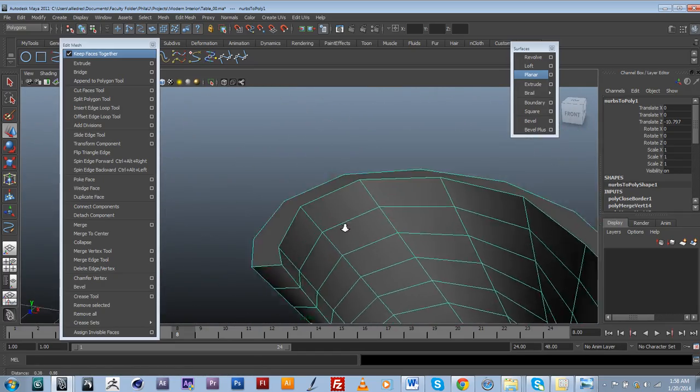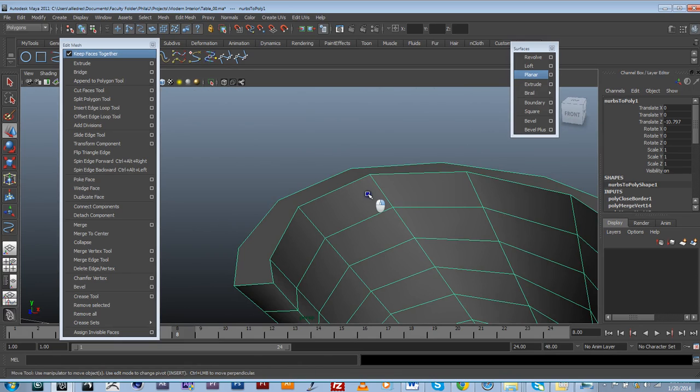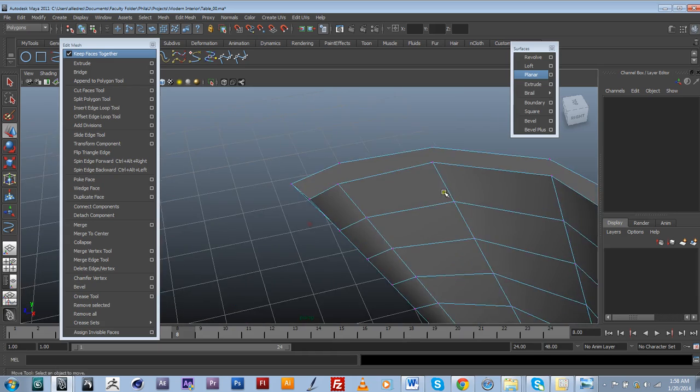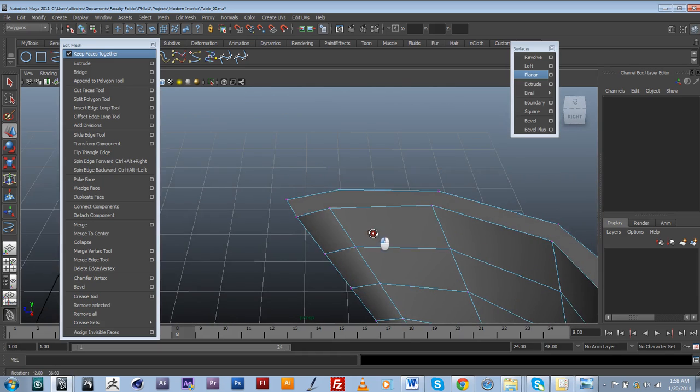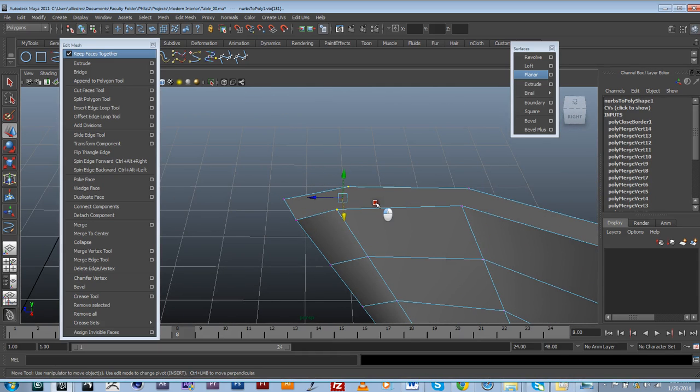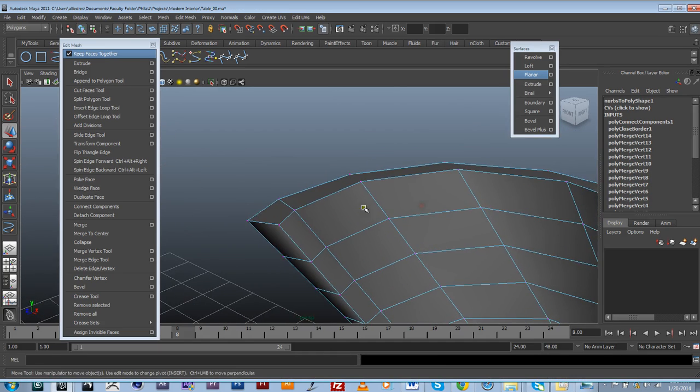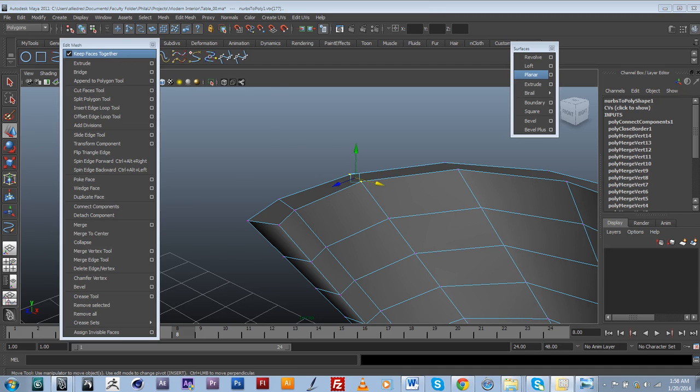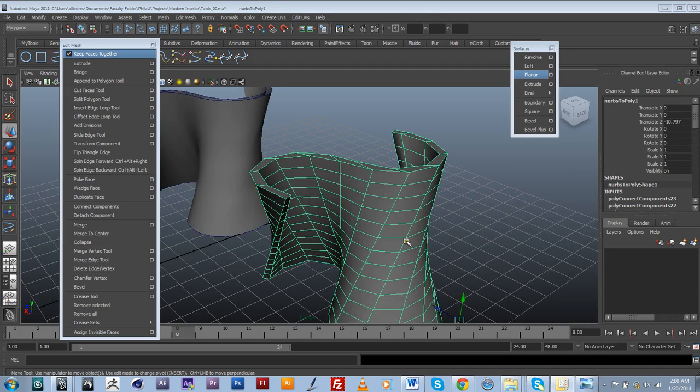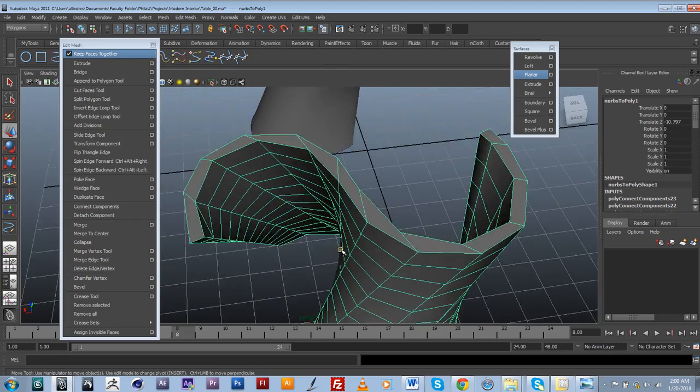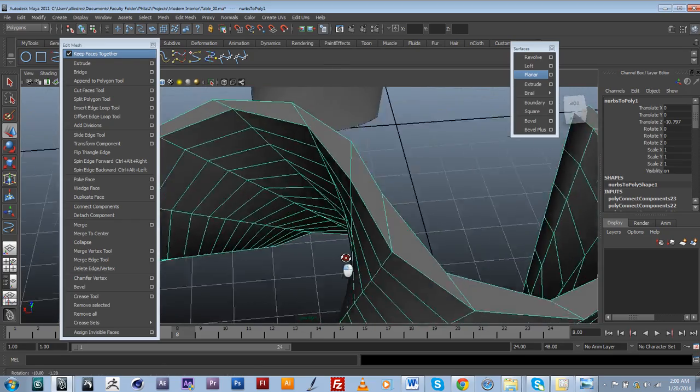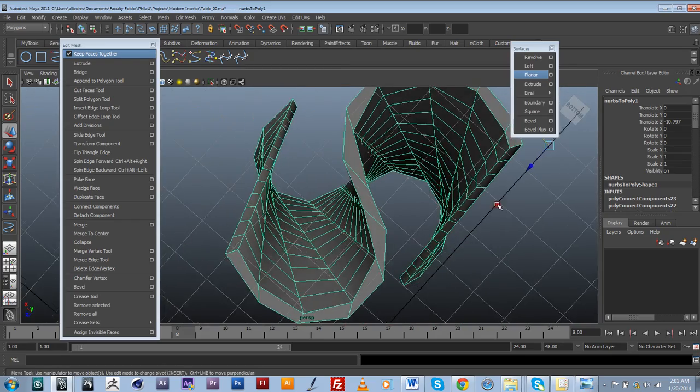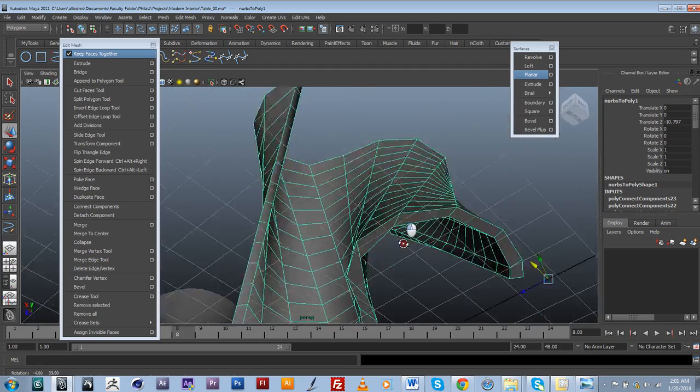I'm going to go ahead and select my vertices and start connecting these components like this. So I'm just going to go ahead and do that. I'm going to pause this video for a second. I'm going to connect all of my points and then I'll be back.